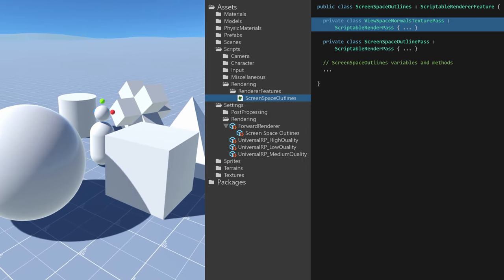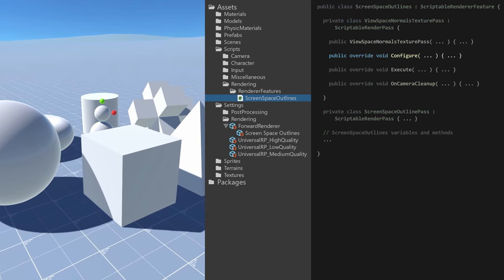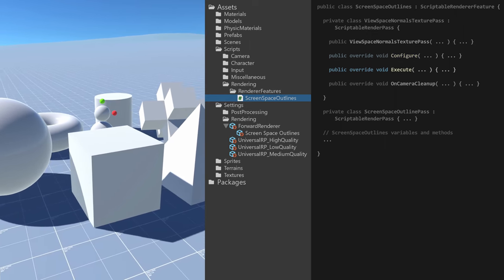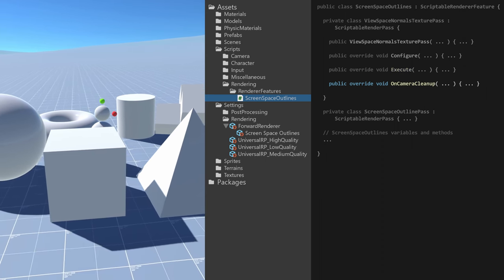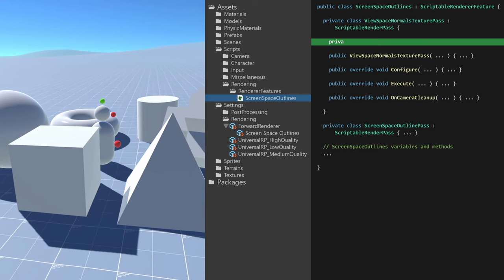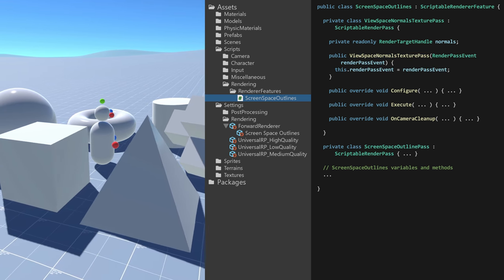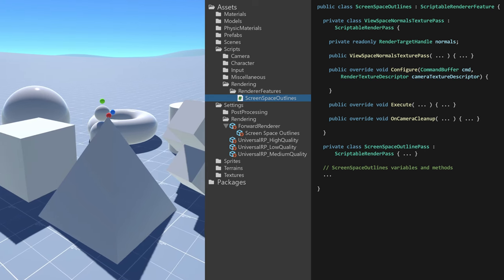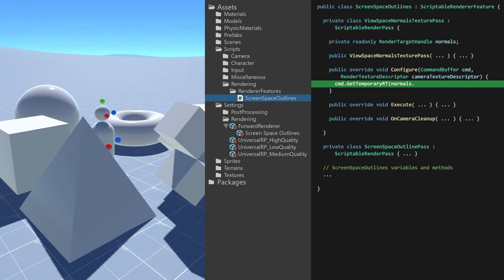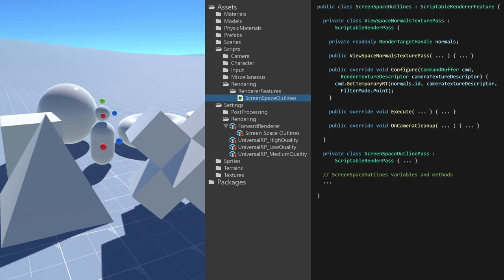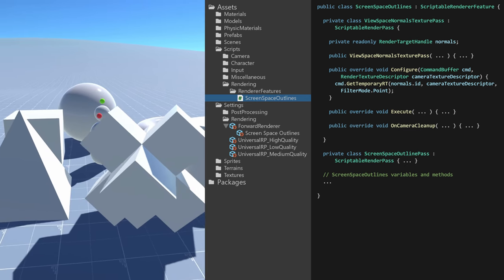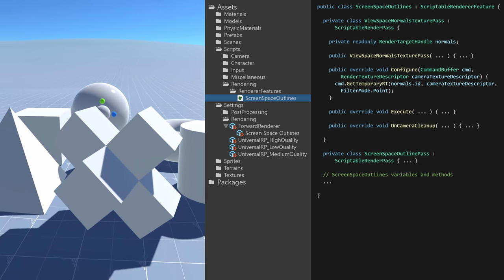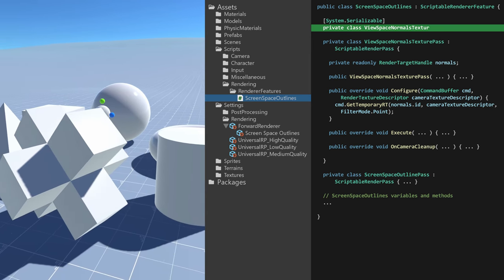At this state, the view space normal texture pass contains a constructor and the overridden methods: configure, which is called before the render pass; execute, which executes the render pass; and on camera cleanup, which is called when the camera is finished rendering. This pass would render to a texture, and for that I need a render target handle which I initialized in the constructor. In the configure method I then call GetTemporaryRT which creates a temporary render texture and sets it up as a global shader property. Initially I used the camera render texture descriptor with point filter to set up the render texture, but figured that I would like some more control over the render texture settings. So I created a custom view space normal texture settings class.